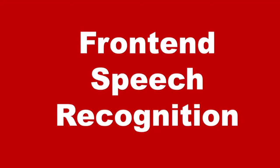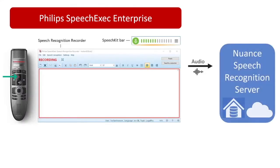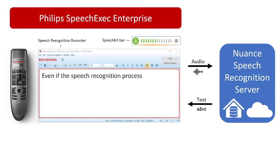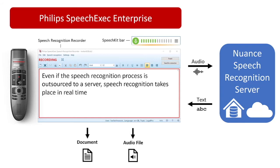Now let's have a look at the use cases starting with front-end speech recognition. In this case you start a new recording in SpeechExec Enterprise Dictate, perhaps by clicking the record button on your Philips speech mic. Audio is then streamed to the speech recognition server and the text will appear immediately in the speech recognition recorder window in SpeechExec Enterprise. At the end of the recording you'll receive a text document and an audio file which can be sent to the transcriptionist for correction or can simply be archived.